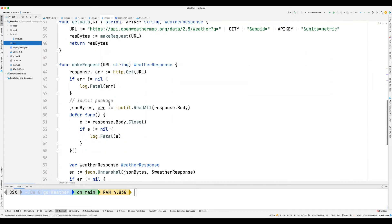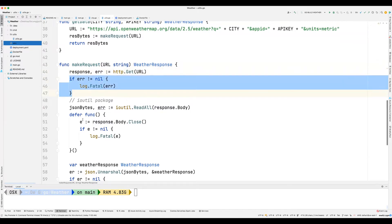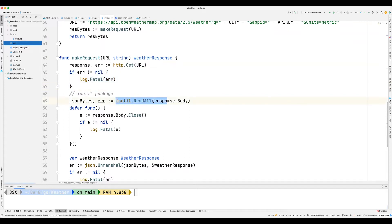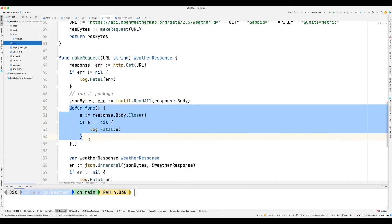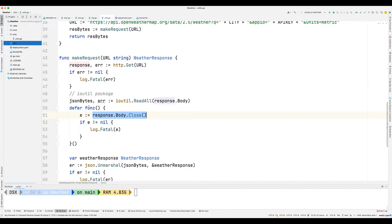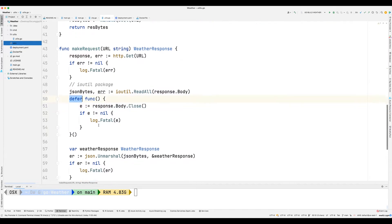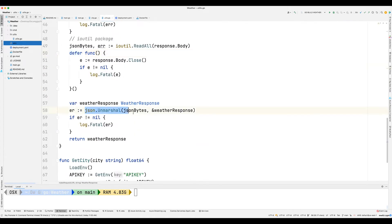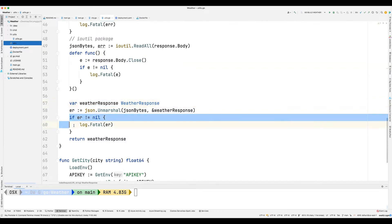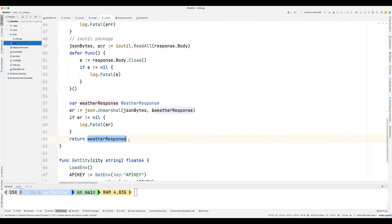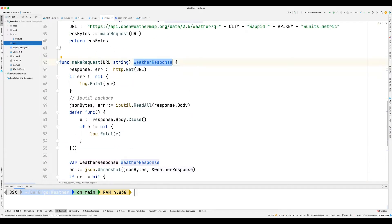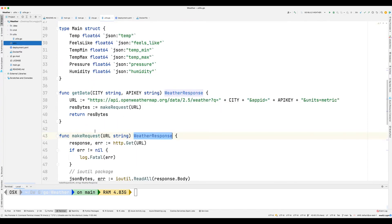The 'makeRequest' function takes only a URL, uses 'http.Get(url)' which returns a response and an error. We handle the error, then use 'ioutil.ReadAll(response.Body)' which returns JSON bytes and an error. We defer 'response.Body.Close()'. Then we use 'json.Unmarshal', passing in the JSON bytes and a pointer to the WeatherResponse struct. After error handling, we return the WeatherResponse.